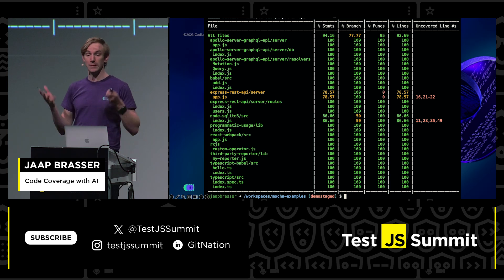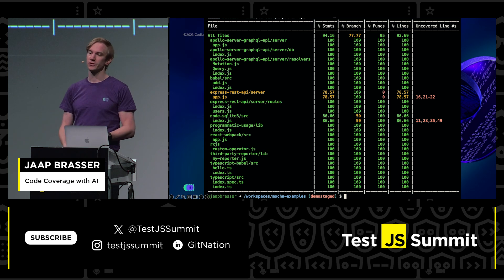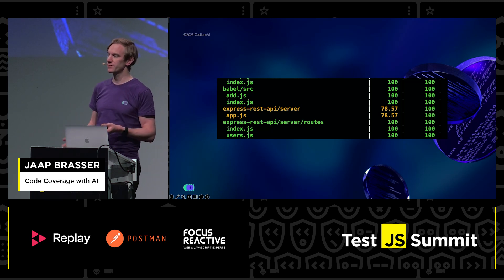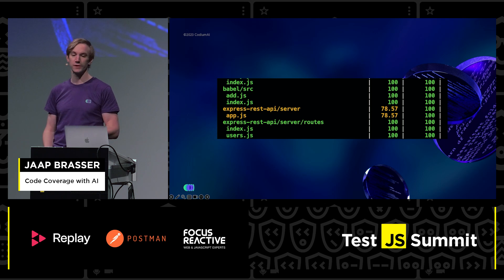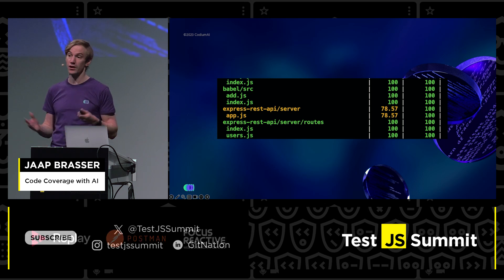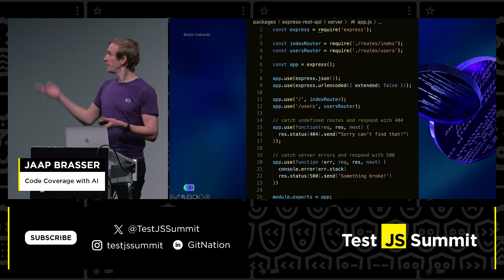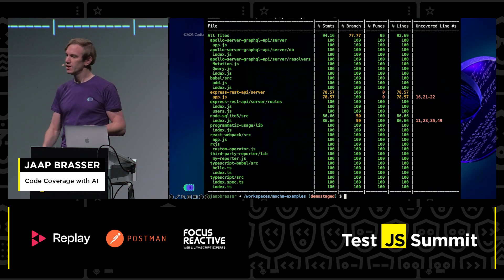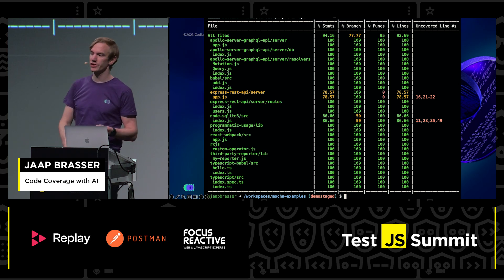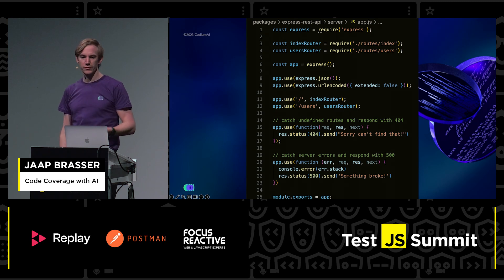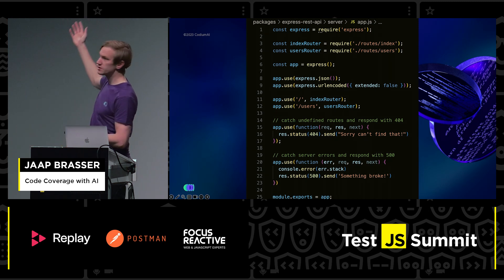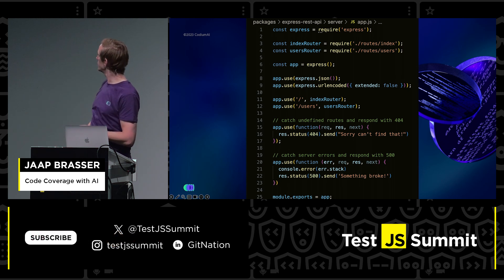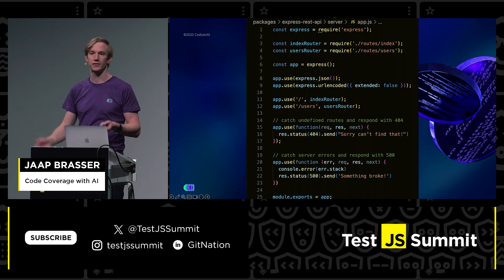Next up, I ran the code coverage for this repository and identified that the Express REST API server did not have enough coverage. Let's look at how Codium can help. We can see the line numbers — line 16, the 404 handler, was not covered by code coverage, and also lines 21 and 22, so a server error was also not covered.